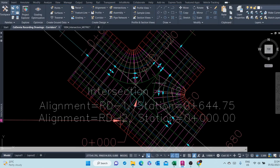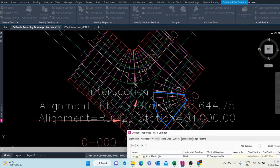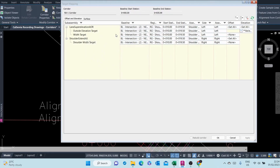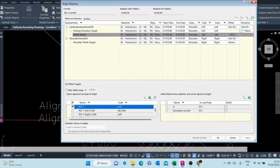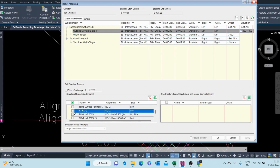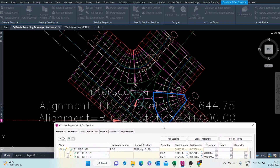Let's go to Corridor Properties Parameters. As you can see, we've now split this into two regions. For this first region, I'll be targeting the RD1 alignment. For the lane, the offset target is RD1 — left side — and for the elevation target I target FG (finish ground design profile) for RD1. As you can see, it's now rebuilt.